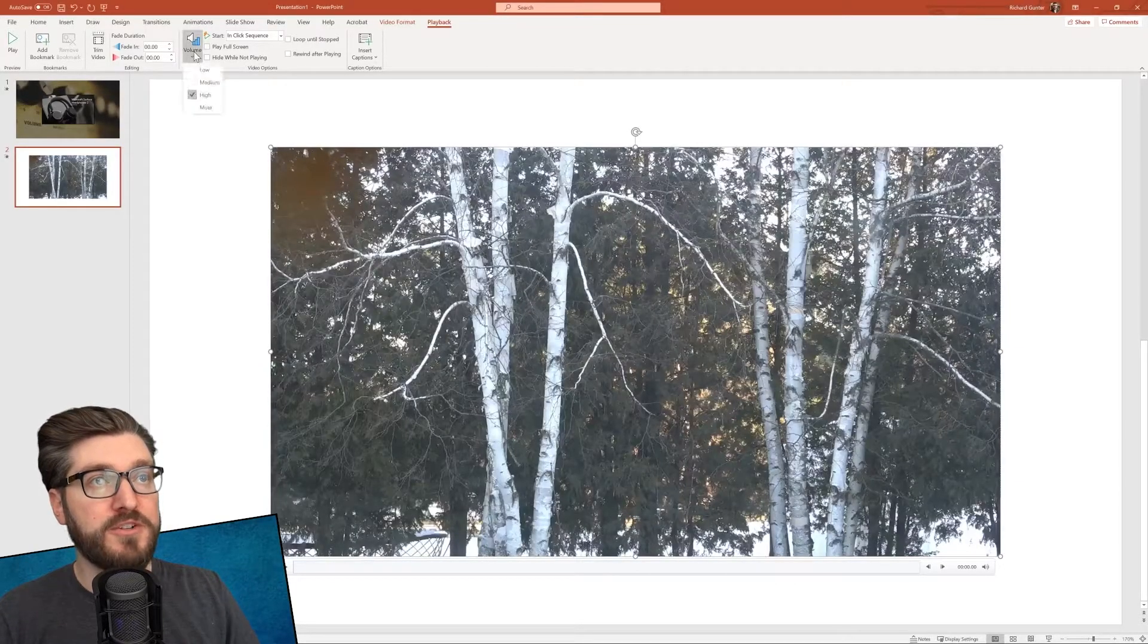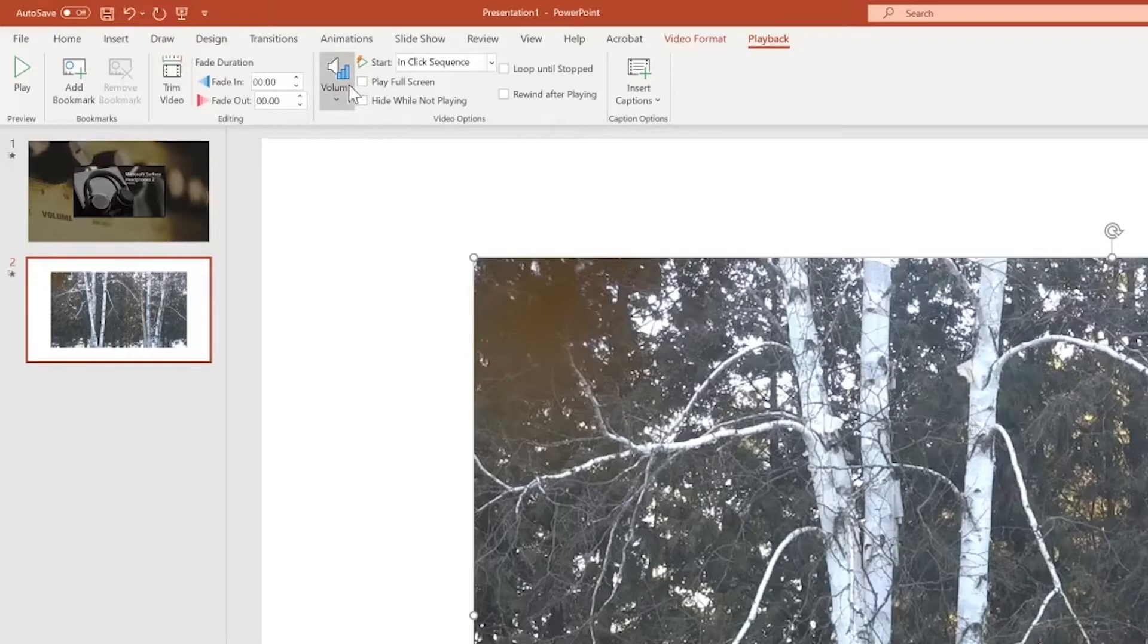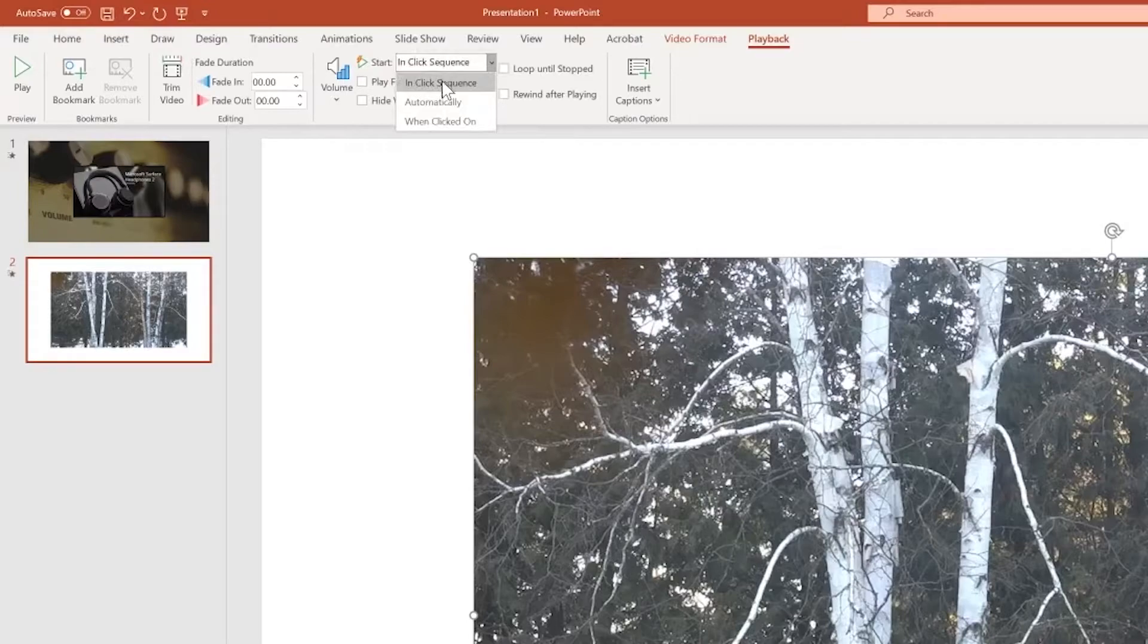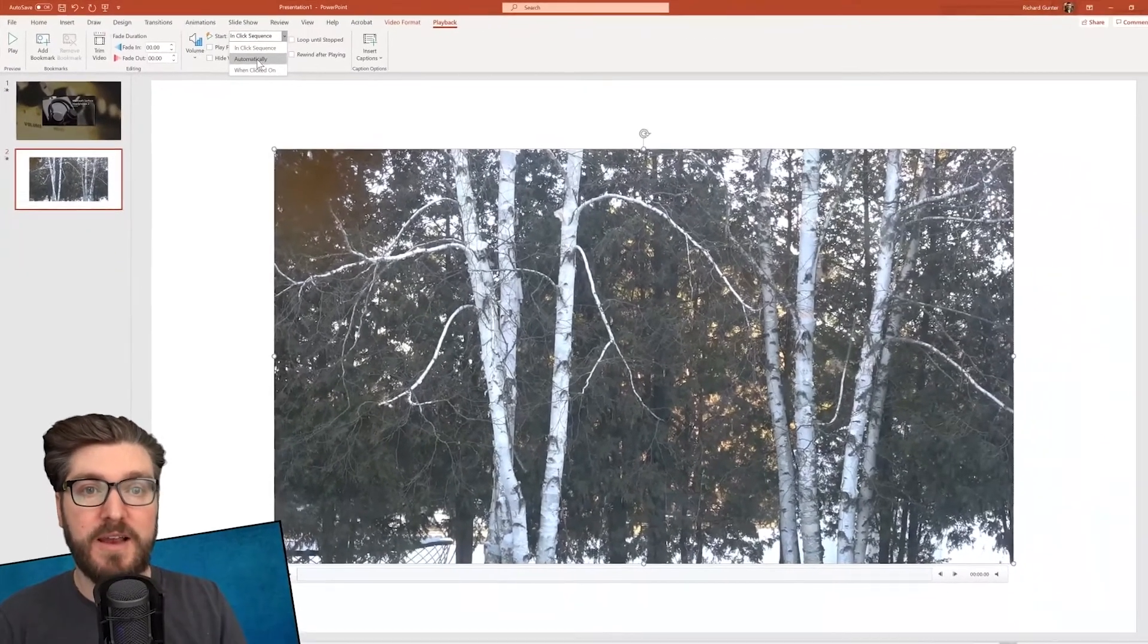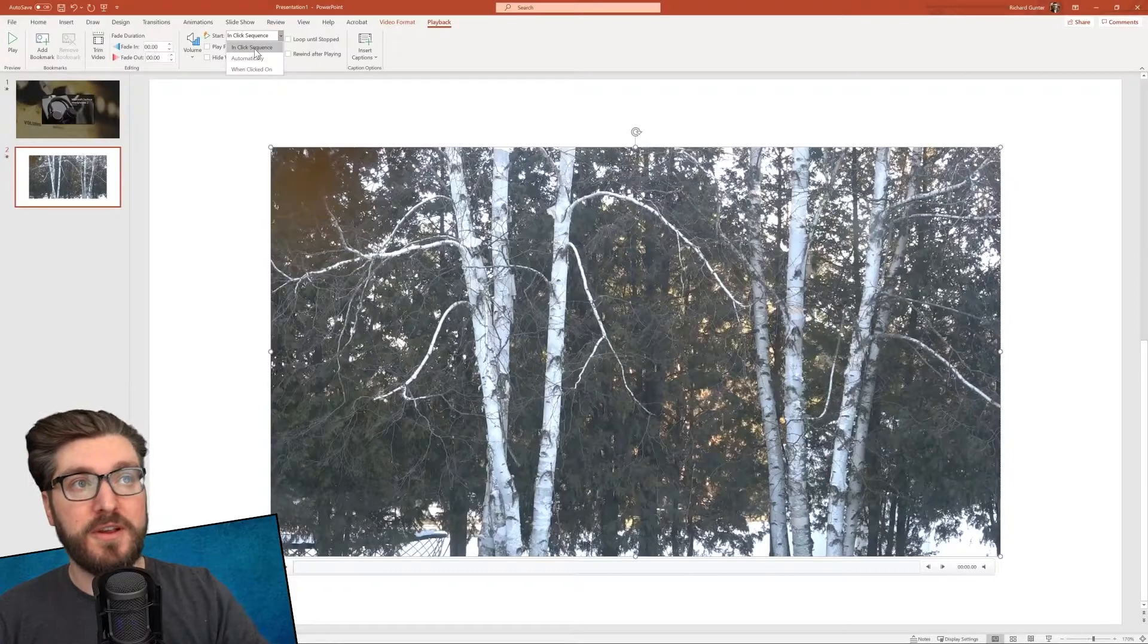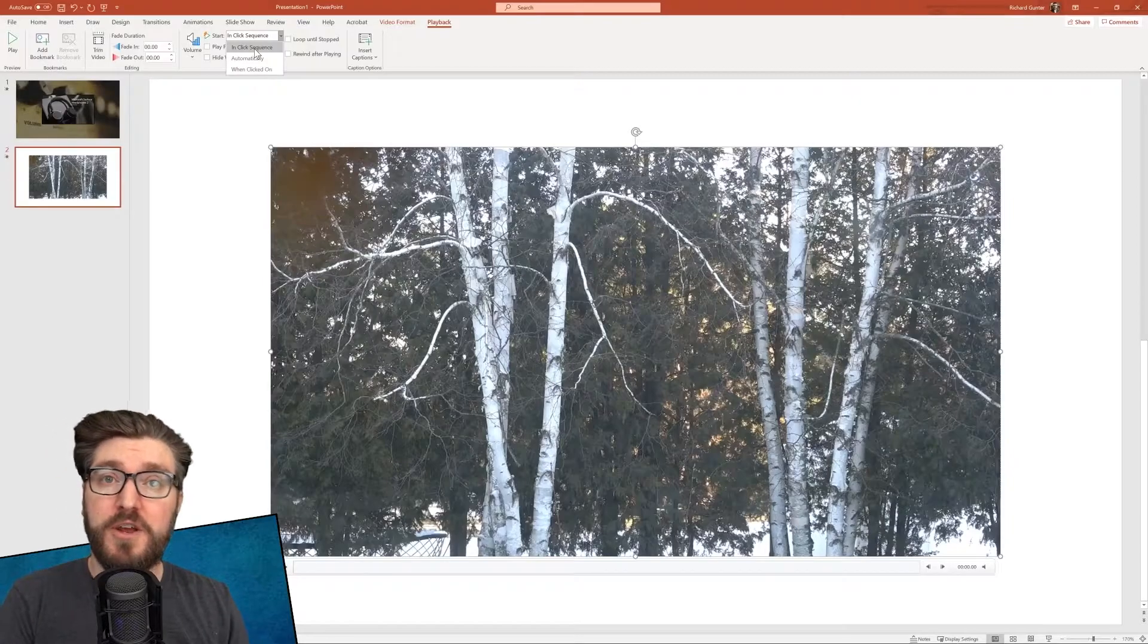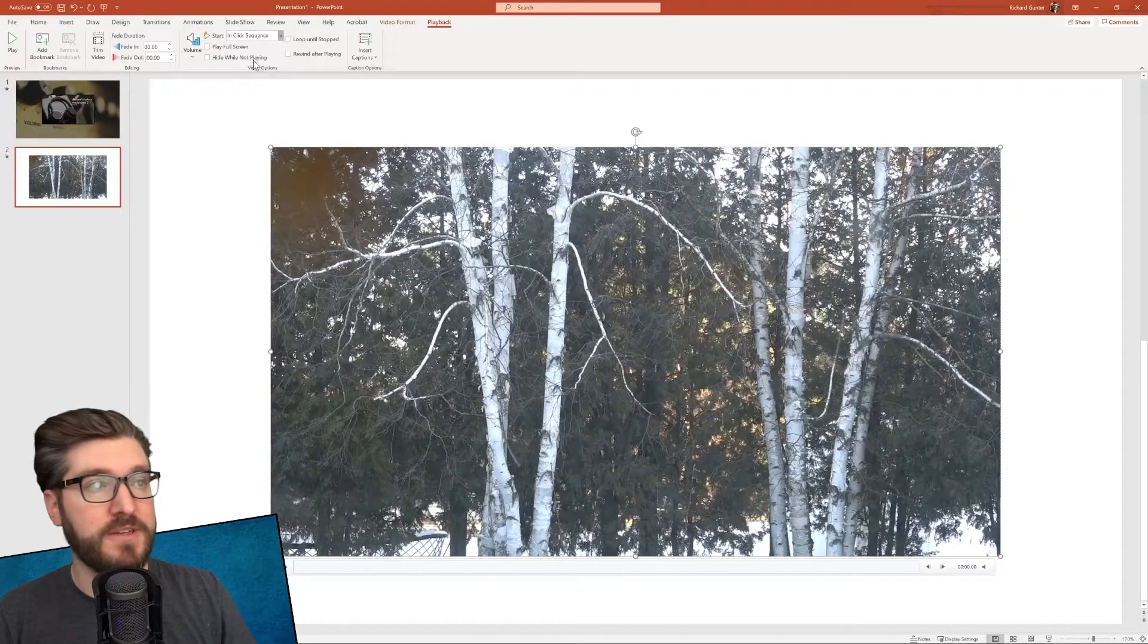We can also adjust the volume. For example, this video, we're going to make it a background. So I actually don't want any volume. So I'm going to mute it. You can select whether it will play full screen or hide it while it's not playing. And then this one is when the video is going to start. So you can do it in the click sequence of all your different animations. You can do it automatically or when it's clicked on. So specifically, you're going to have to click on the video to play it. I usually like to do it automatically where if I'm putting a slide with a video on it and it's a full screen video, it's automatic. But you could do it if it's a part of the slide, either in click sequence or when you click on it. Let's do automatically for this example.